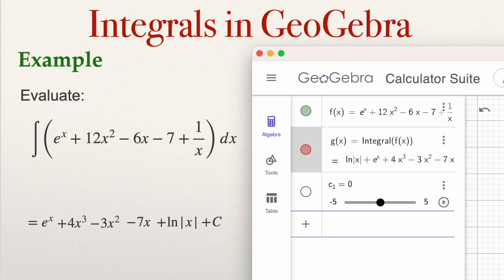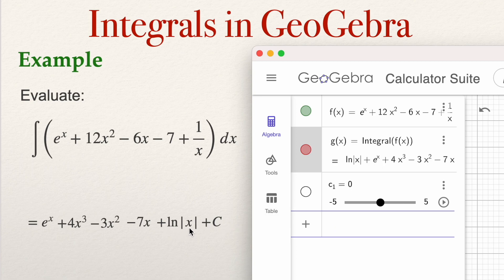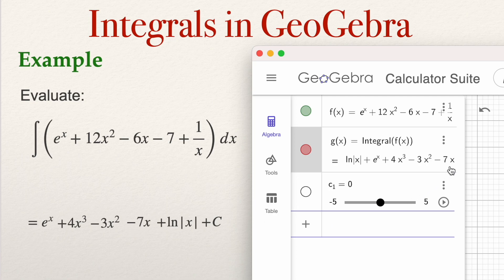GeoGebra gives you the value of the indefinite integral. I computed this by hand in another video and we obtain the same result: e to the power x, the natural logarithm of the absolute value of x, 4x to the power 3, minus 3x squared, minus 7x.